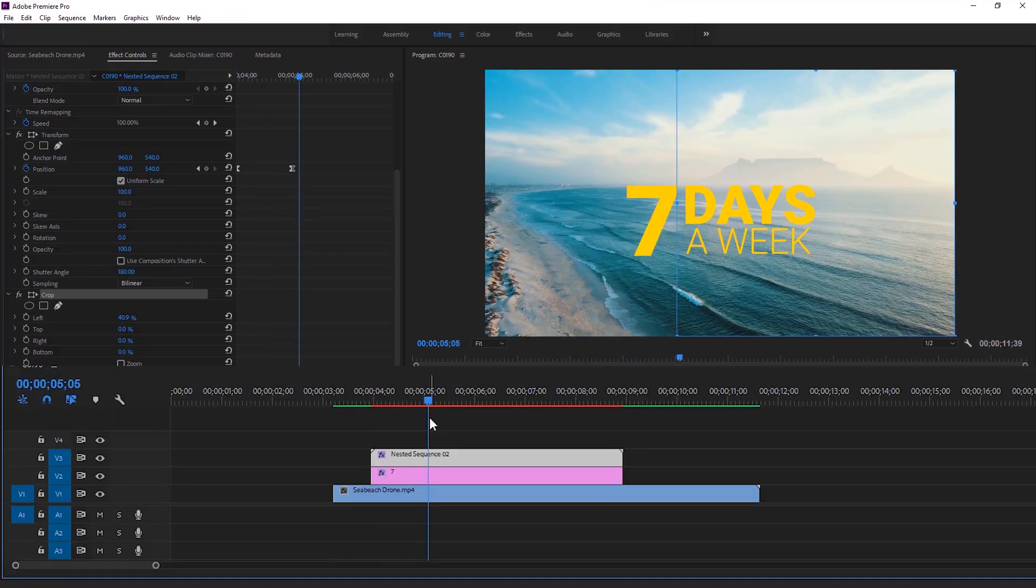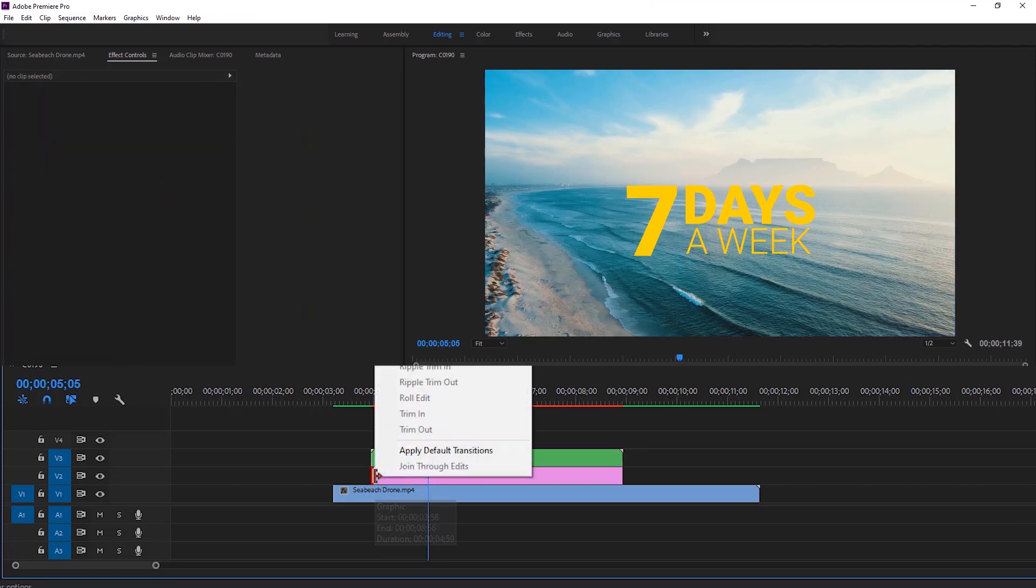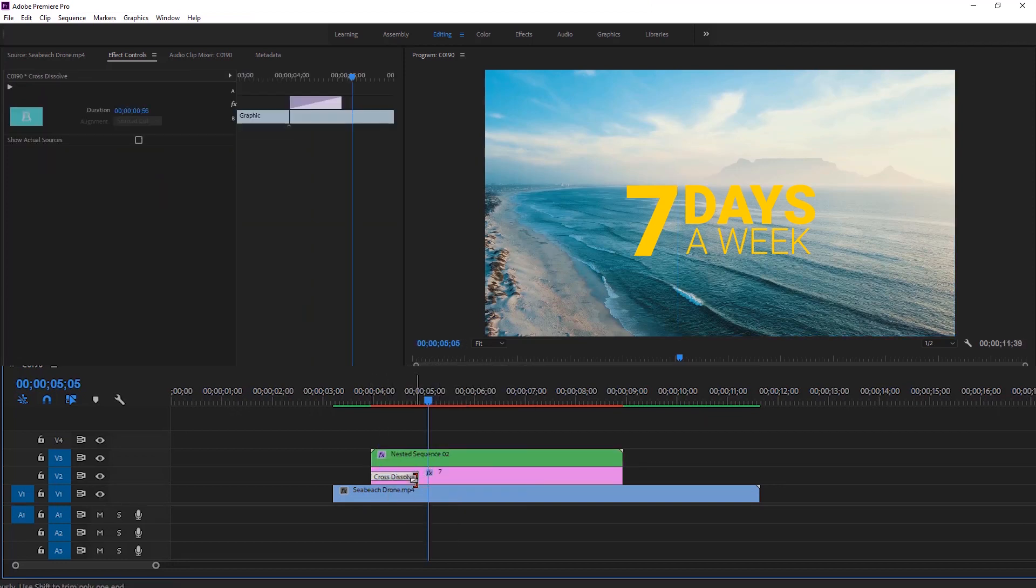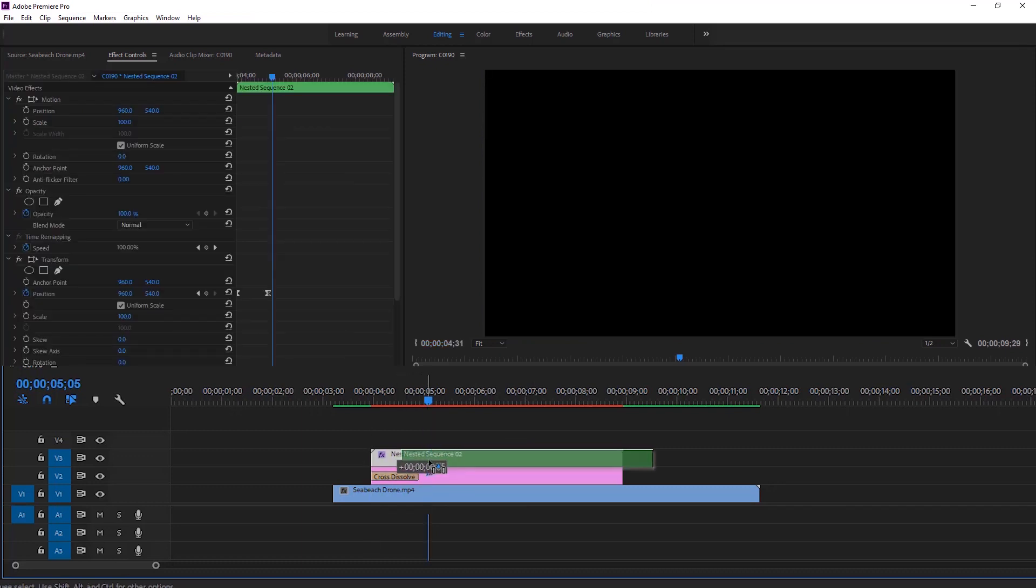Now I'm gonna right click on the edge of this layer to apply the cross dissolve transition. Let's extend the duration of this transition. Finally move the nested layer to the right.